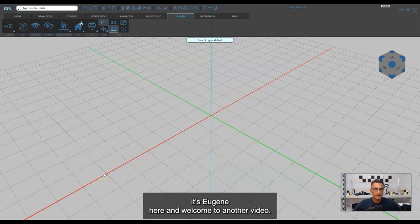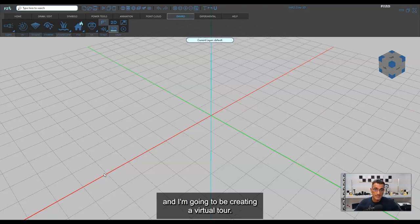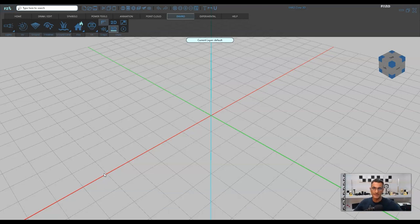Hey everybody, it's Eugene here and welcome to another video. Today I'm going to be working inside of FaroZone 3D and I'm going to be creating a virtual tour.